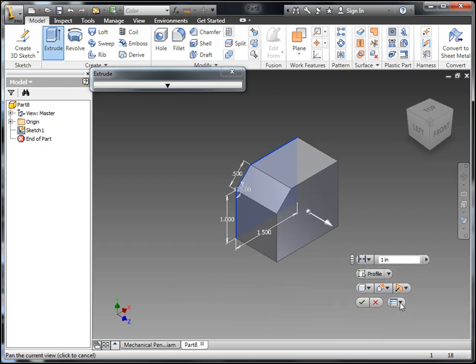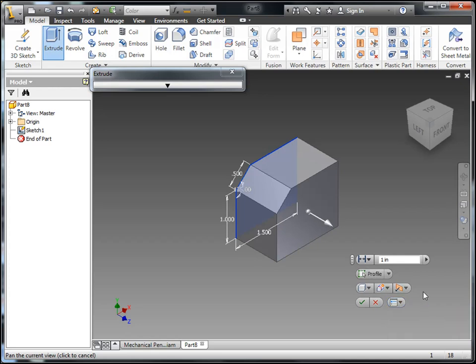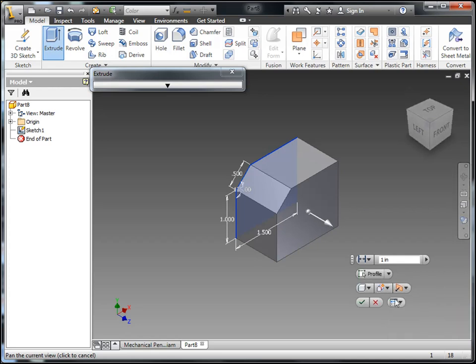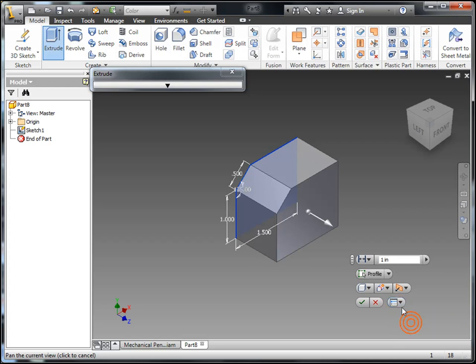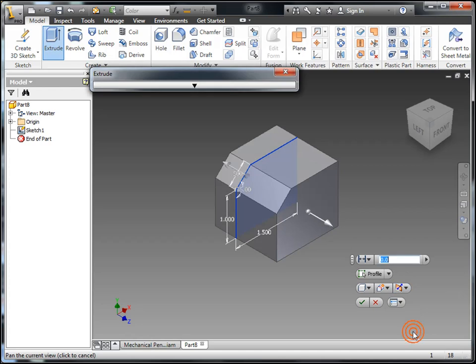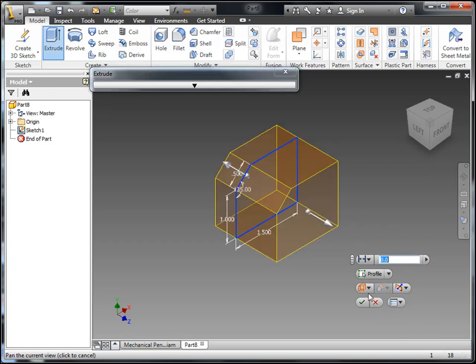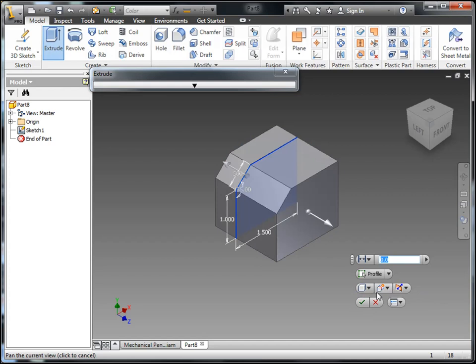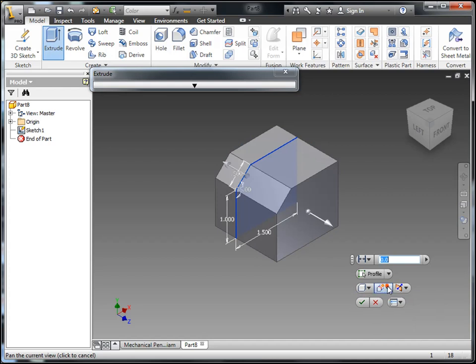You can see the mini toolbar for Extrude hasn't really changed that much. There are some new options, though, where you can do an auto-fade like I'm doing here. Or you can also pin it to a certain location on the screen so it doesn't float all over the screen. They also added the only option that was missing from last year, which was the surface output. So I'm going to do an asymmetric. Here you can see you can switch back between solid and surface. That was missing last year. So they cleaned that up a little bit better, made the toolbar usage a little bit nicer to use.